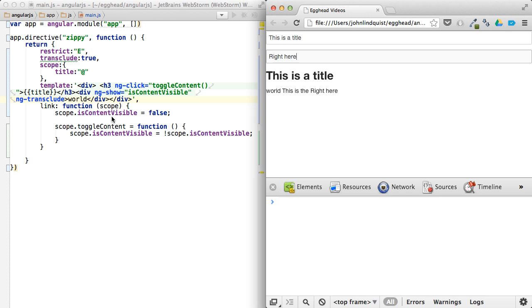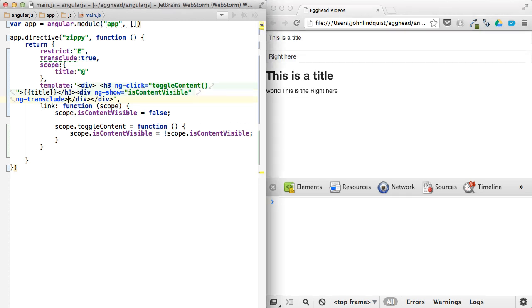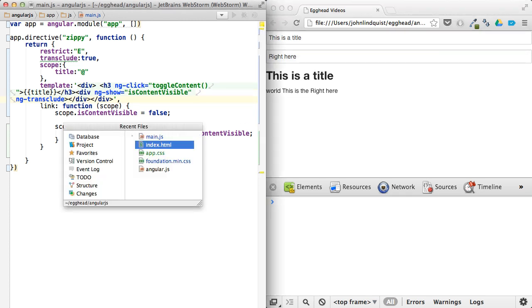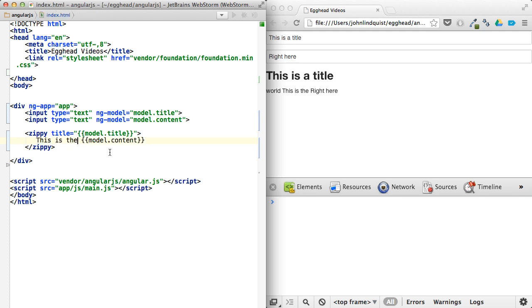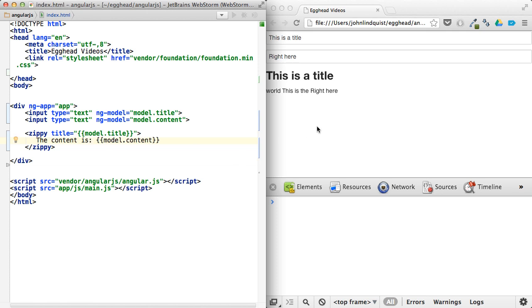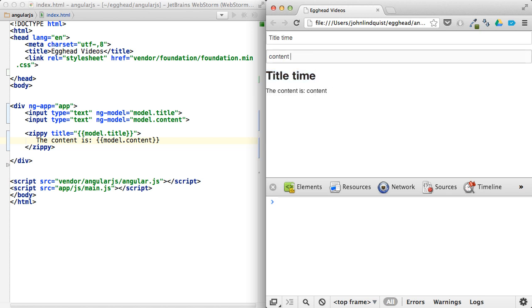Looks like I left in world and so there I left in content. So I can say, the content is, right, so title time, content time, click on the title, this, the content is, content time, click on it again, hide, show, and content is bound, and title is bound.